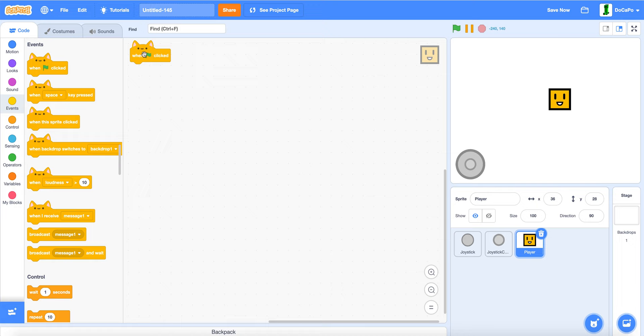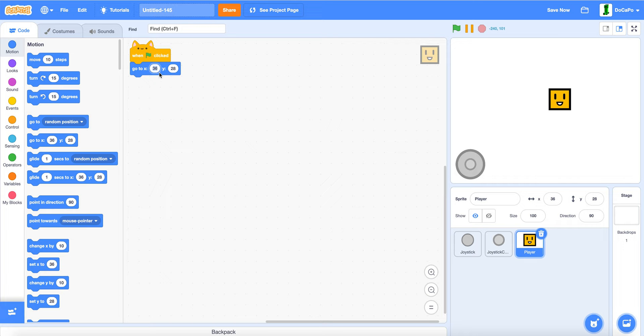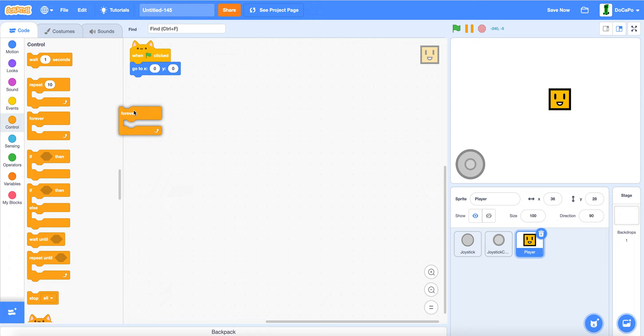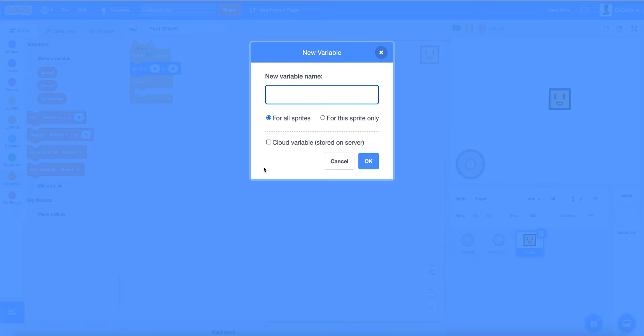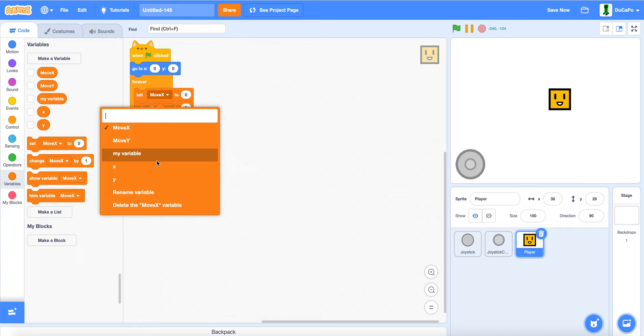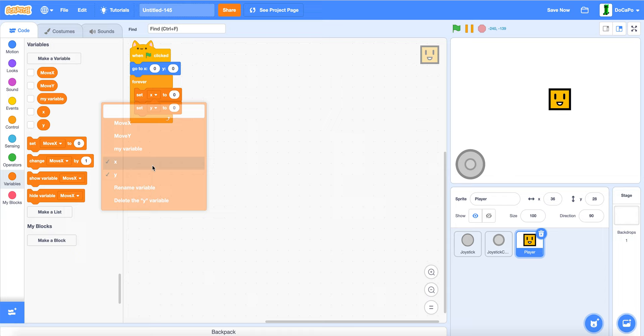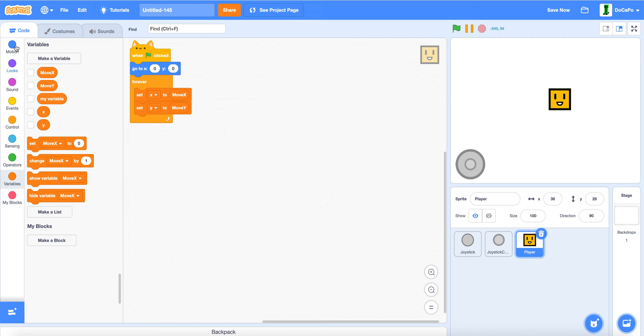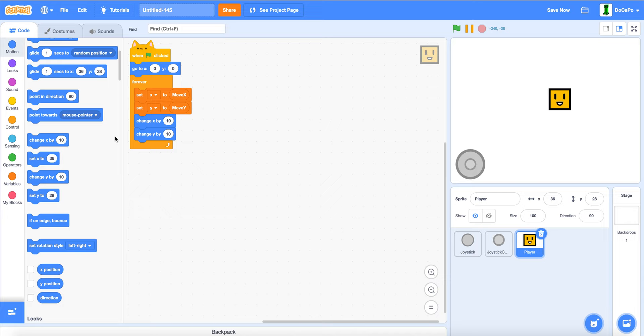When green flag clicked. Go to zero, zero. Forever. Make two new variables. Name x for this sprite only. And y for this sprite only. Now. Set x and set y to move x and move y. Then change x and y by x and y.